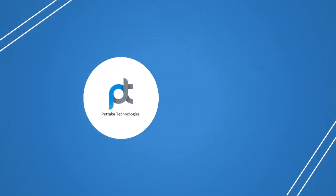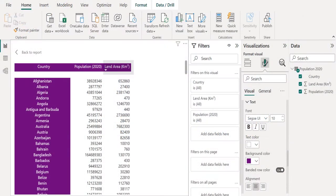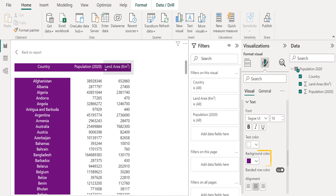Next, we will format the row header of the Matrix Visual. Select row header font size as 10. Choose text color as white and background color as purple. Select alignment as center.